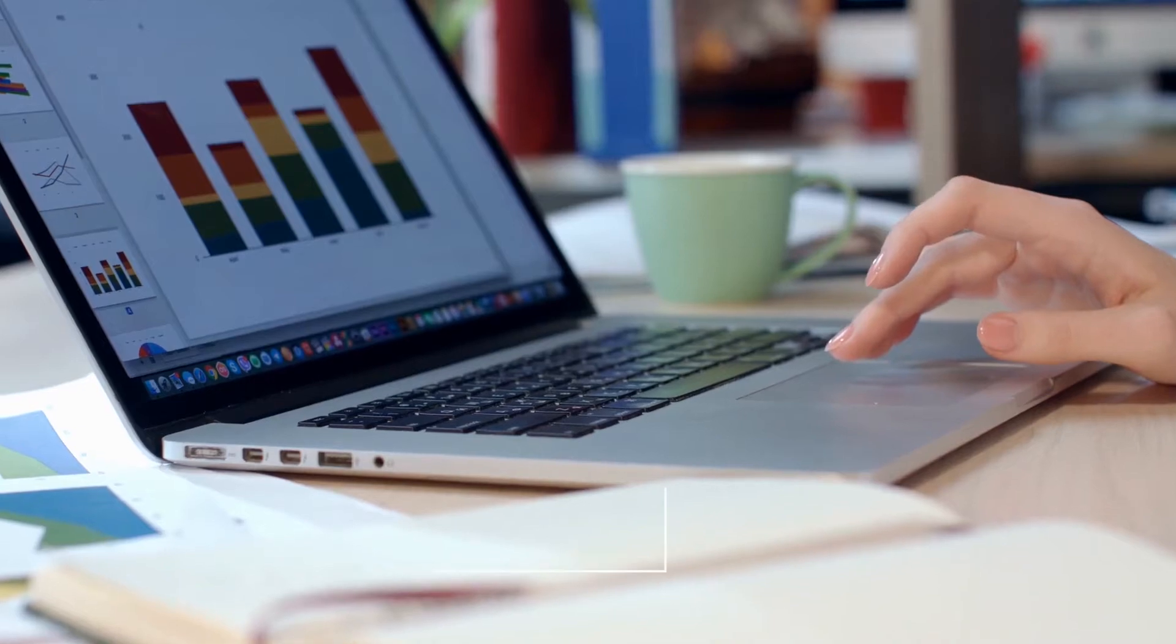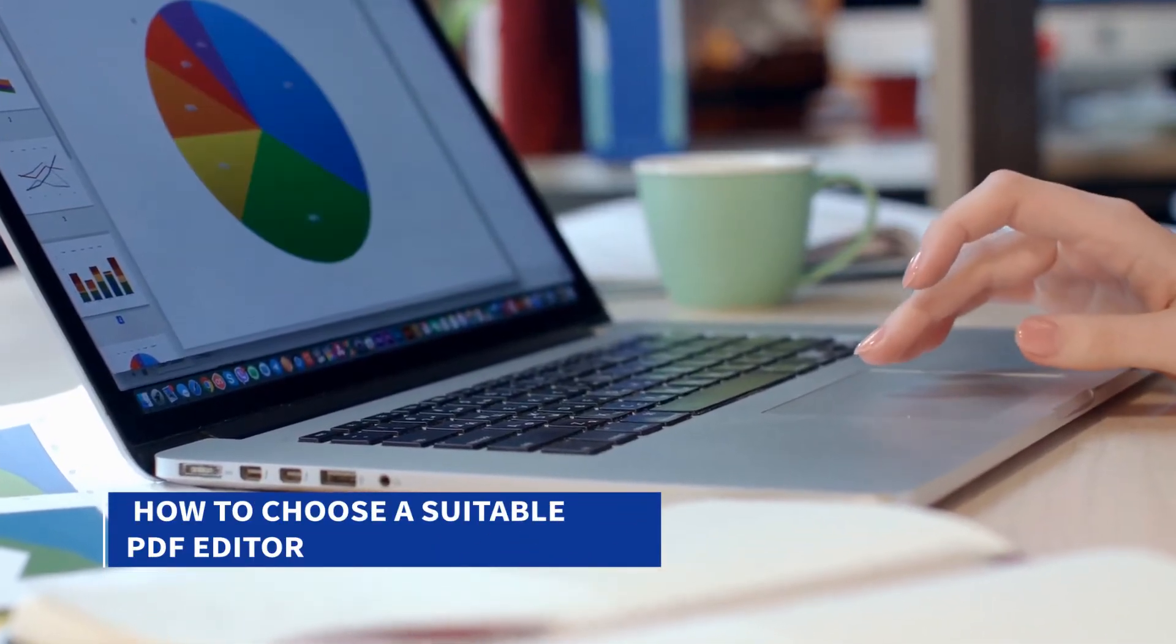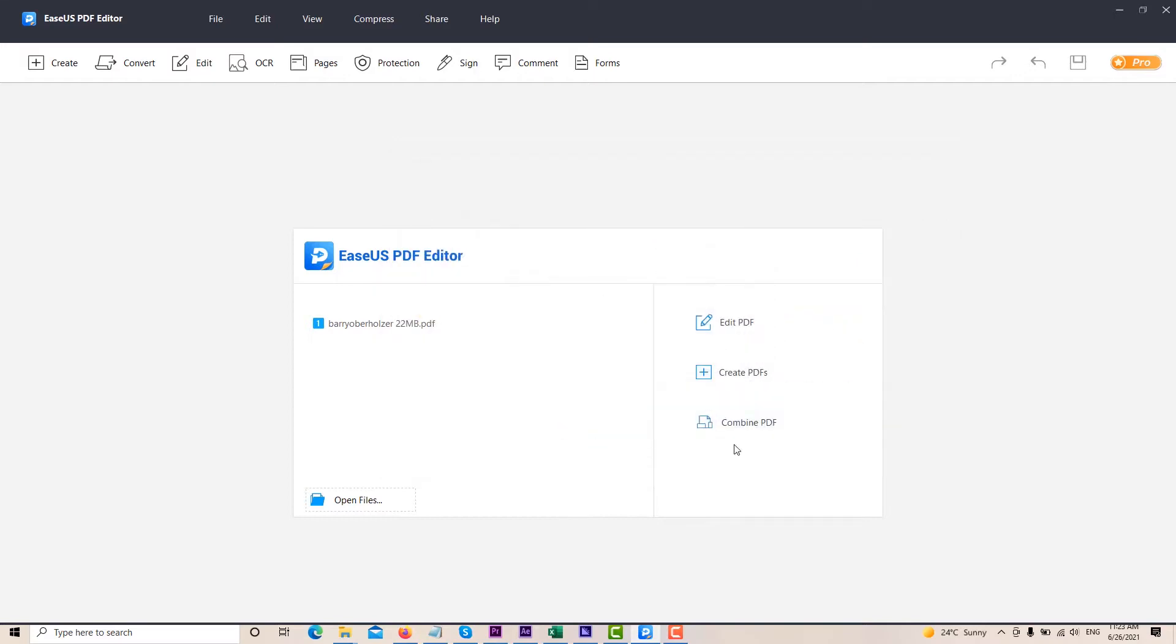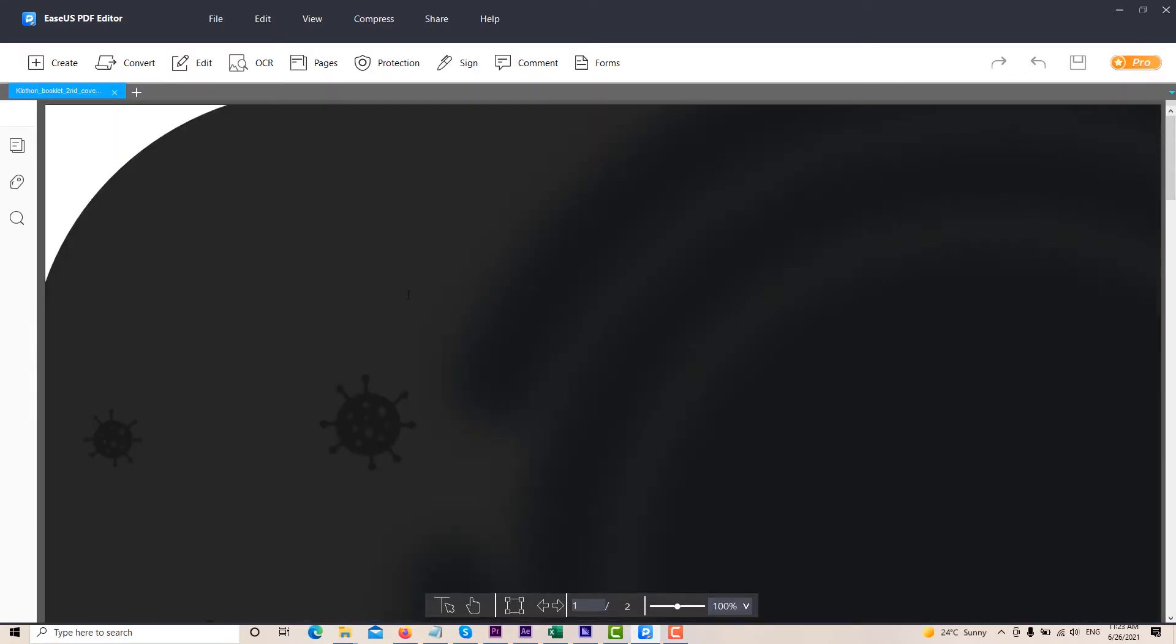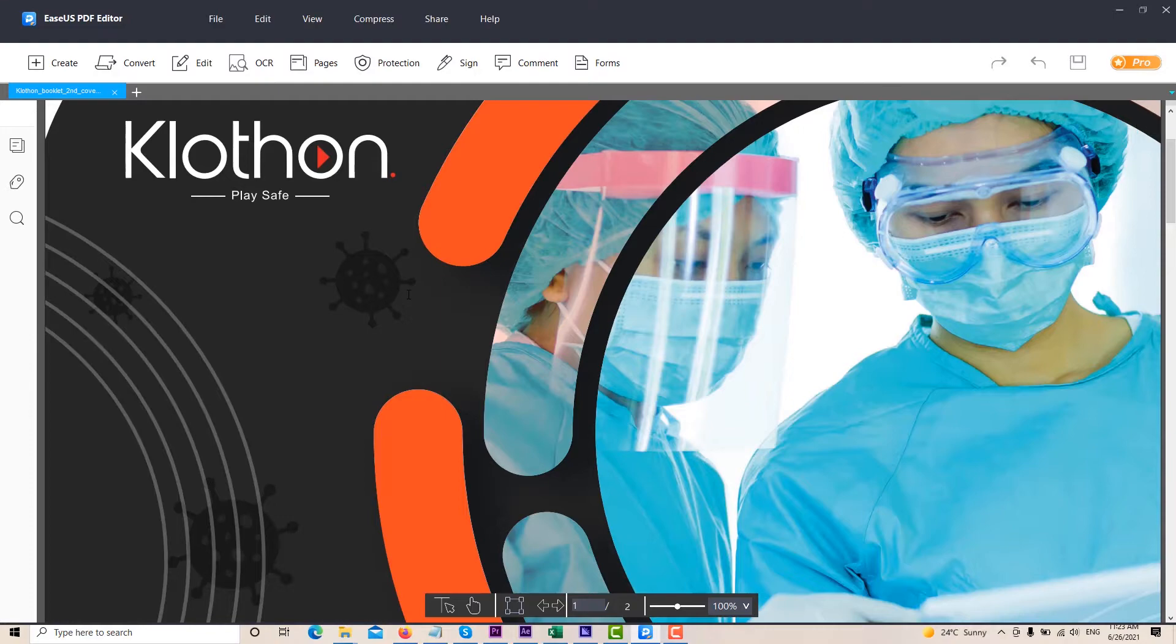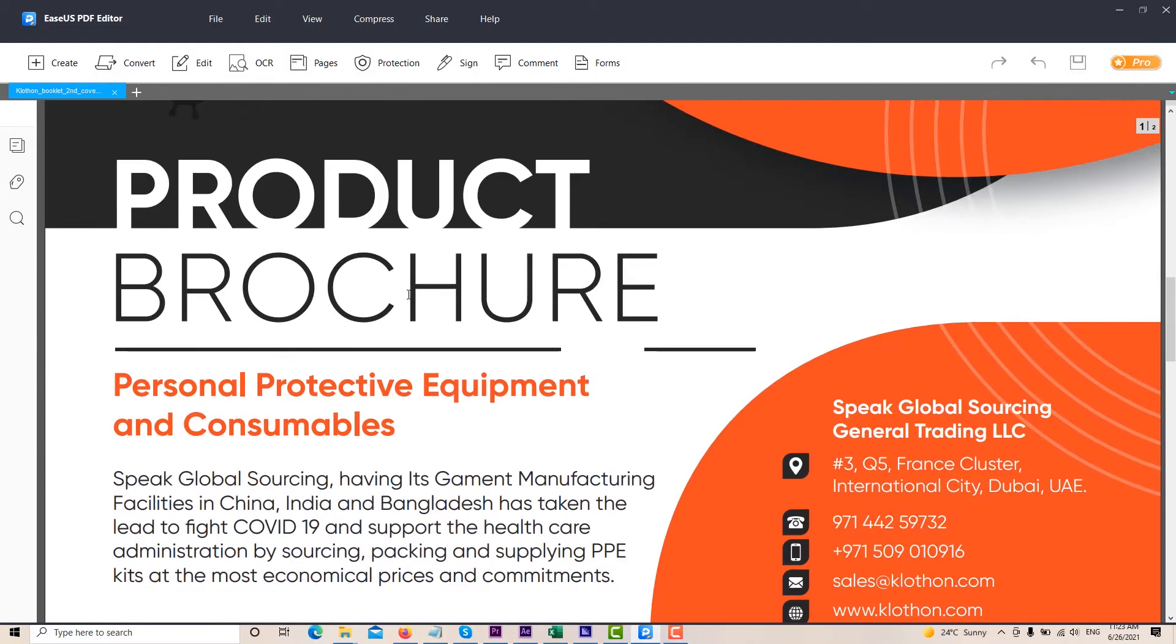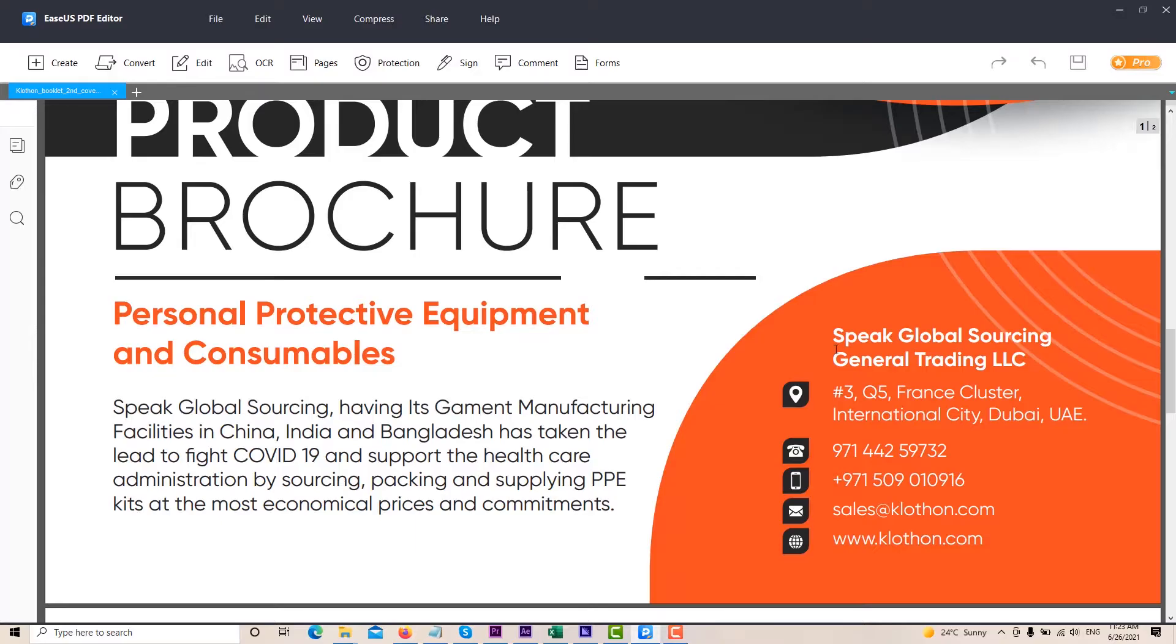So I want to tell y'all how to choose a suitable PDF editor and how I recommend EaseUS PDF Editor. First you want to know what do you need the program to do? Edit PDF files, convert PDF files, or something else maybe.